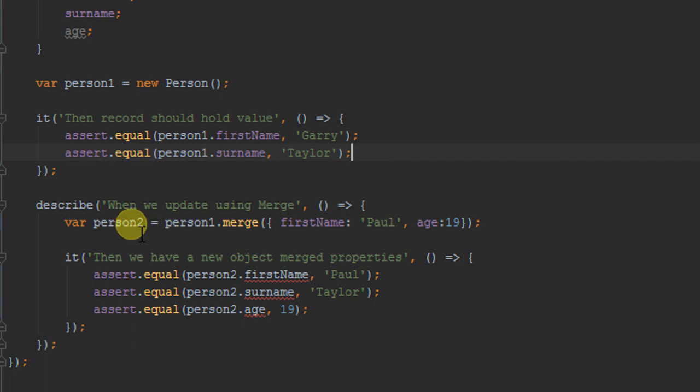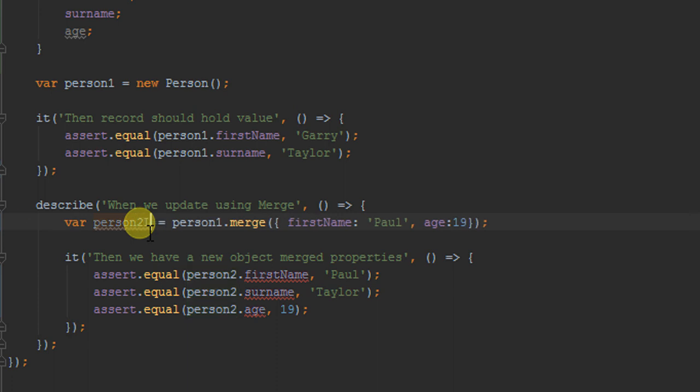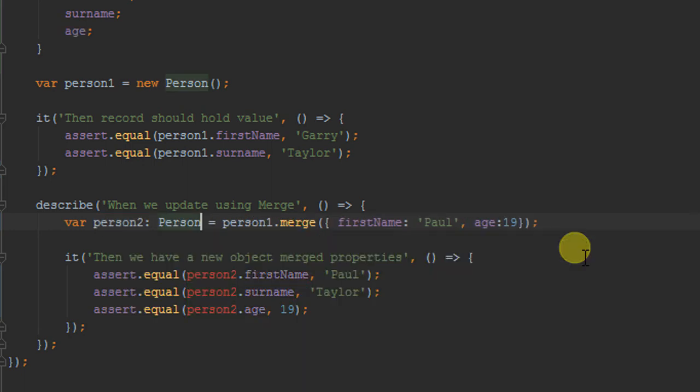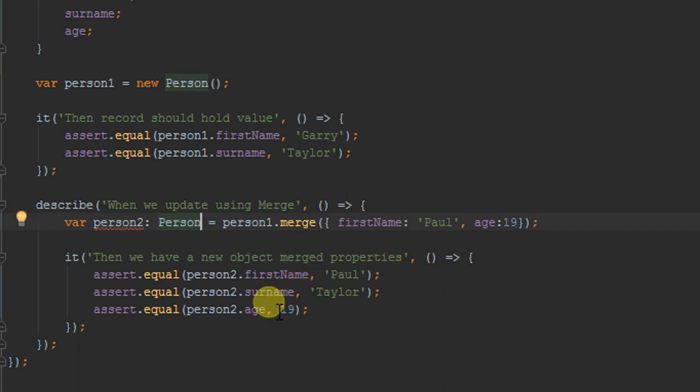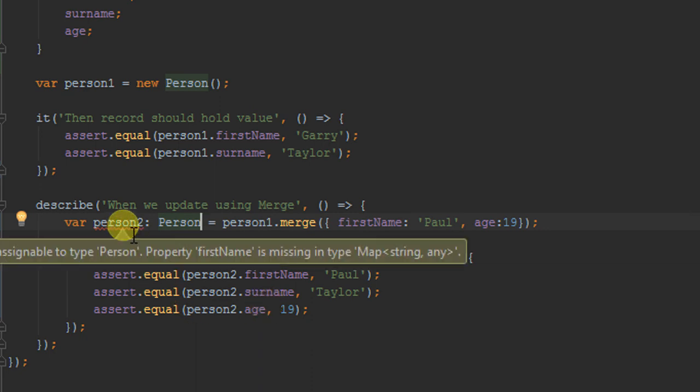It's just going to be an immutable record which is map under the hood. So what we can do is we can actually say you know what, you implement this interface so you are going to be a person. Now we've done that, our intellisense is working, we've got first name, surname, and age. But we've still got a problem in the fact that person two is not a person, it's a map of strings and keys, it's basically an immutable map.